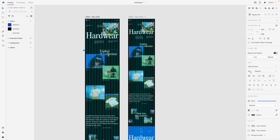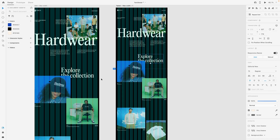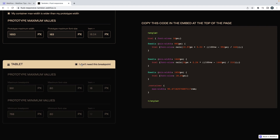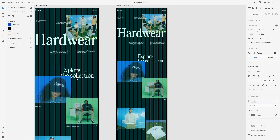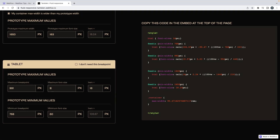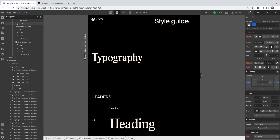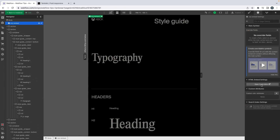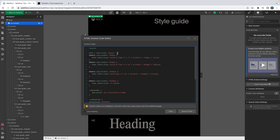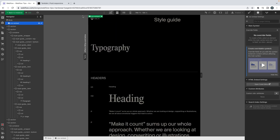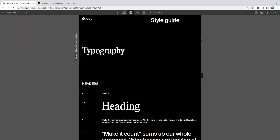On my maximum width my element is 95 pixels, and on my minimum width it's 73. So I can go back to the fluid responsive and enter those values. I said 95 — sometimes I'm talking and not even thinking about what I'm saying — and 73. We can see the values are changing, and now scaling this up, it's working on tablet.